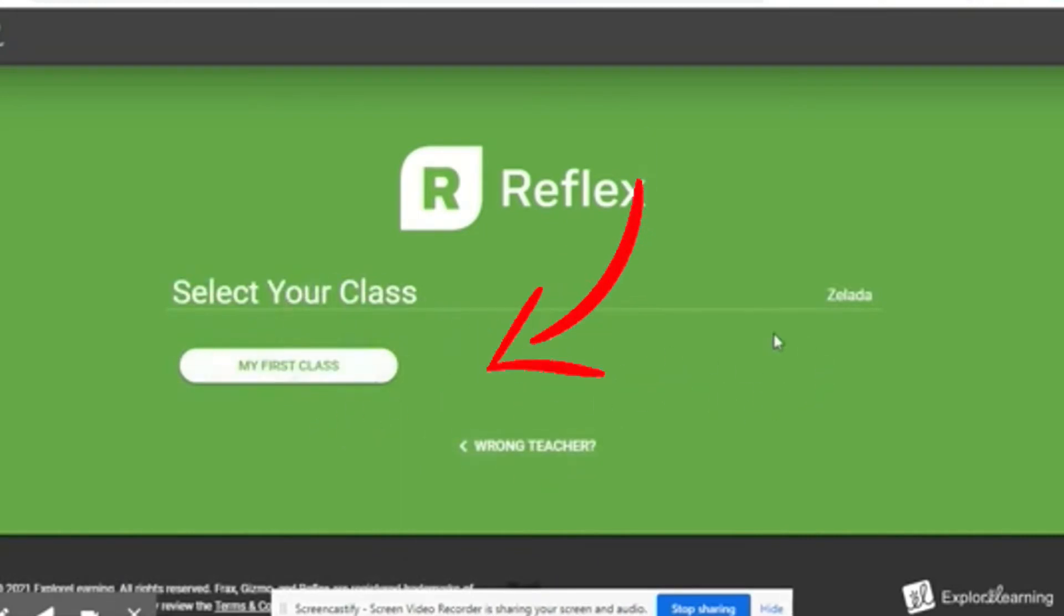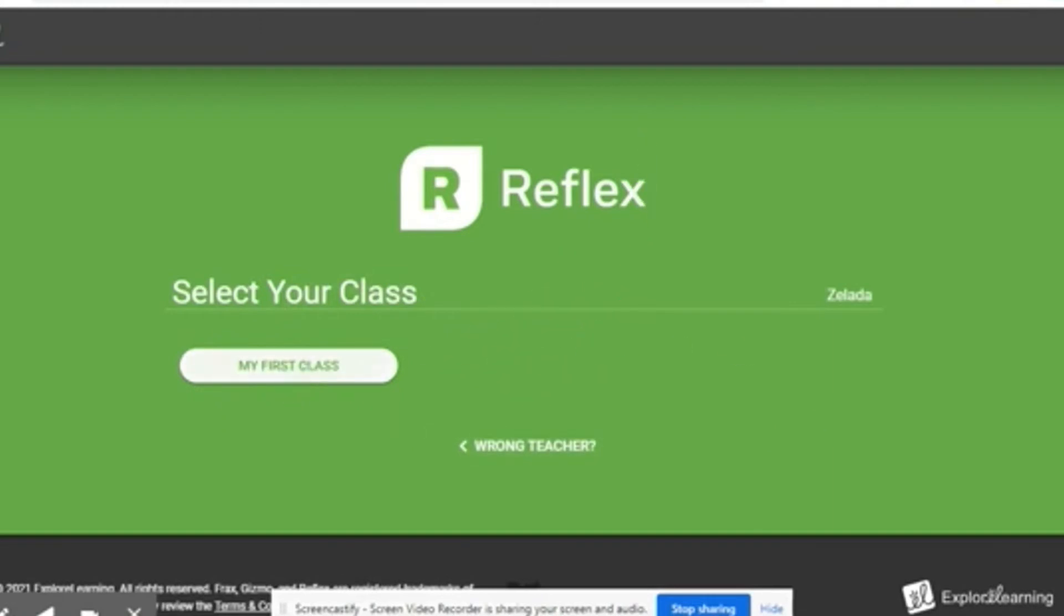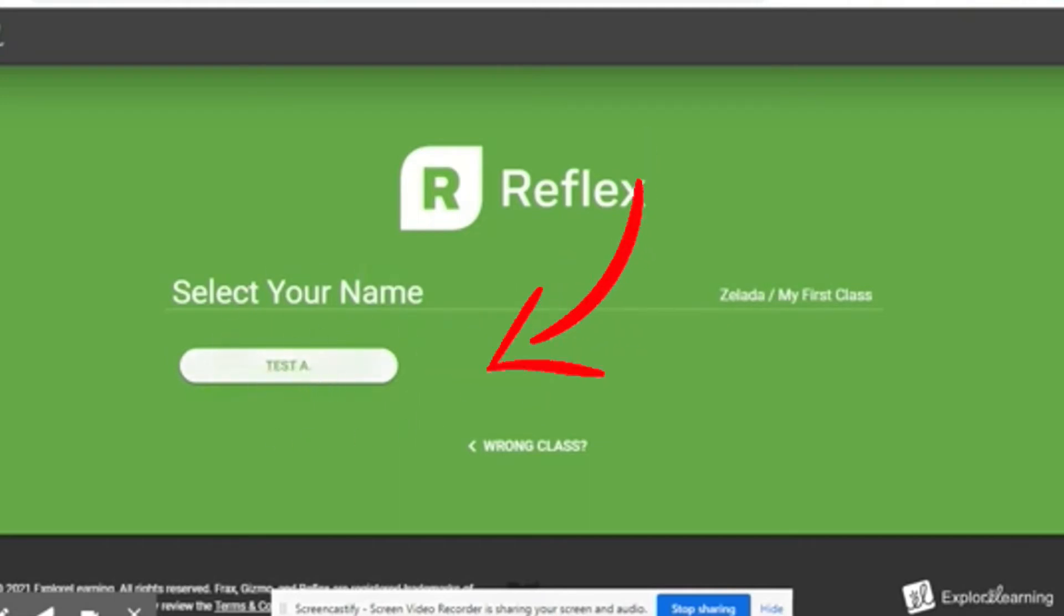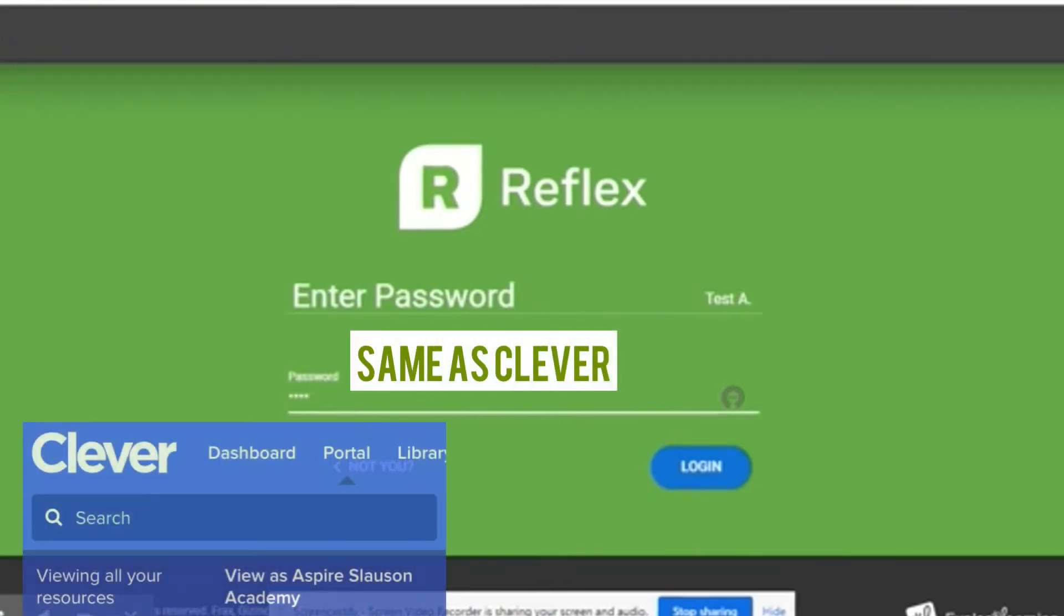You're going to select your class. Different teachers will populate here if you're already on their roster. You're going to select your name. It says test A because this is a demo student. You're going to input your password. For you guys, it's going to be the same one you use for Clever, your login and your password. You're going to hit login.